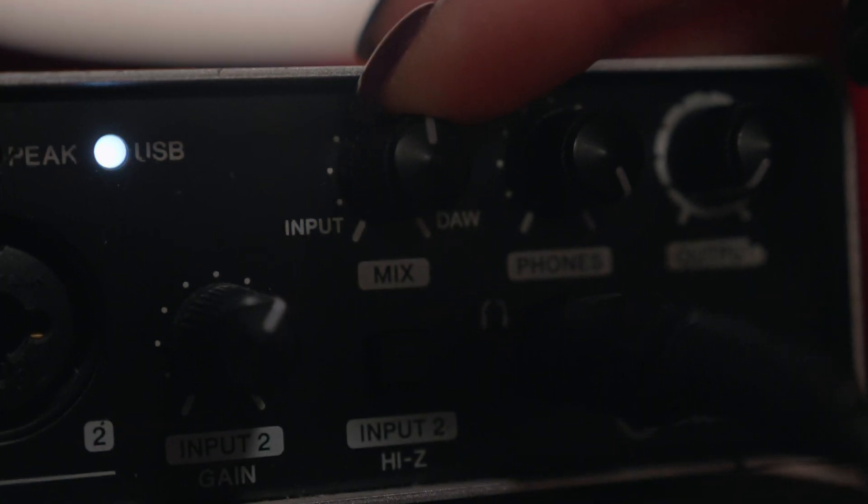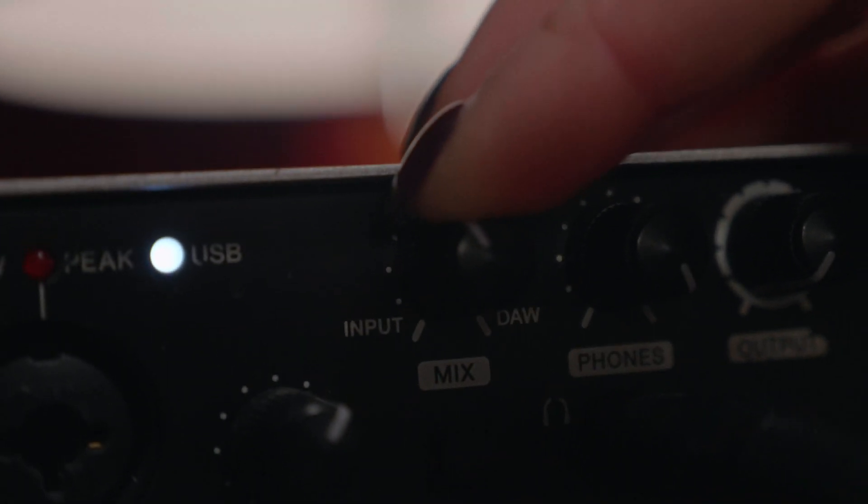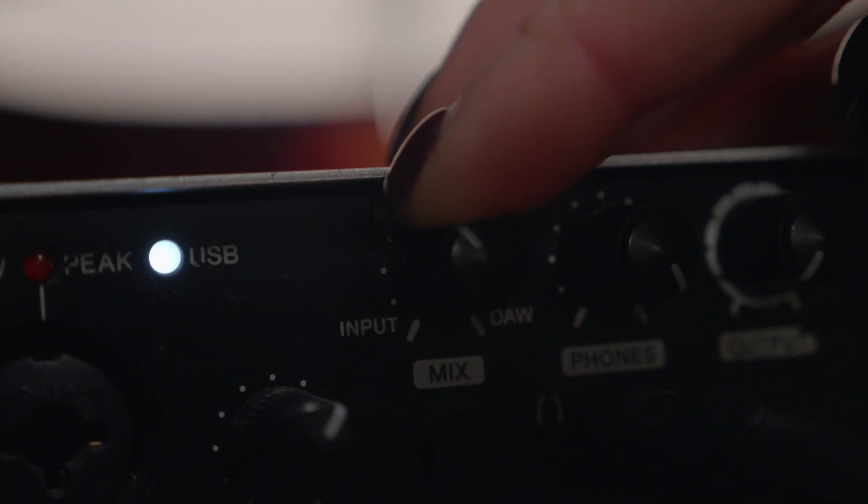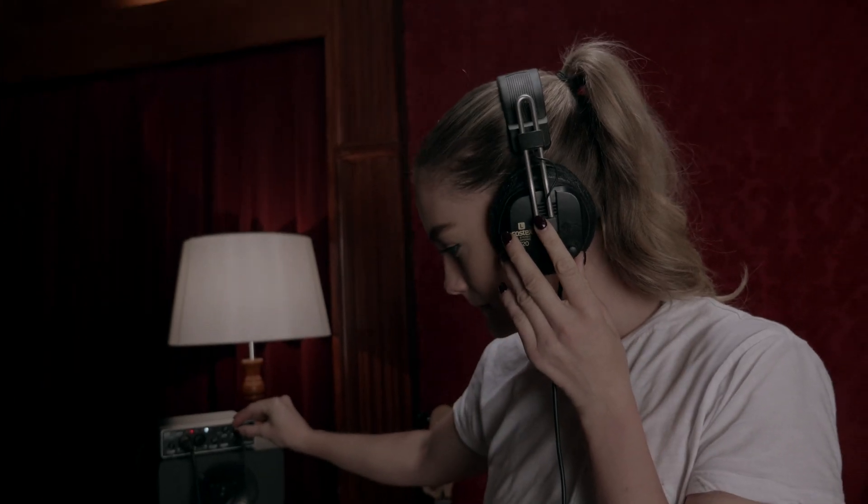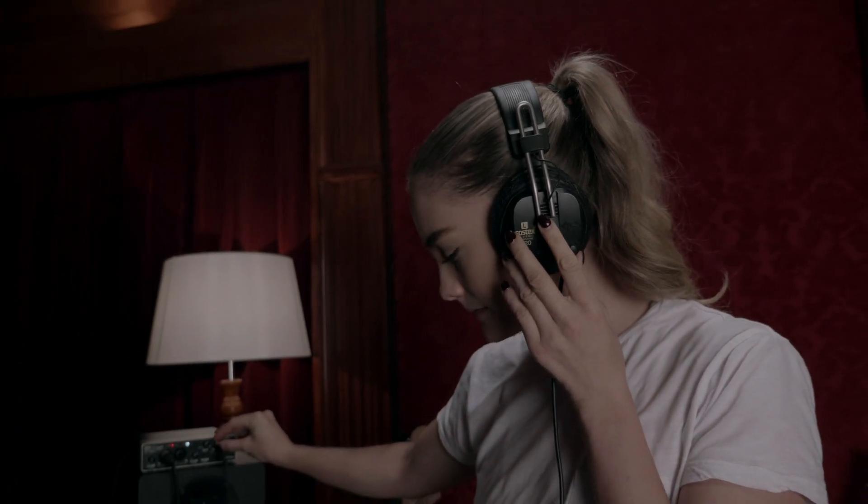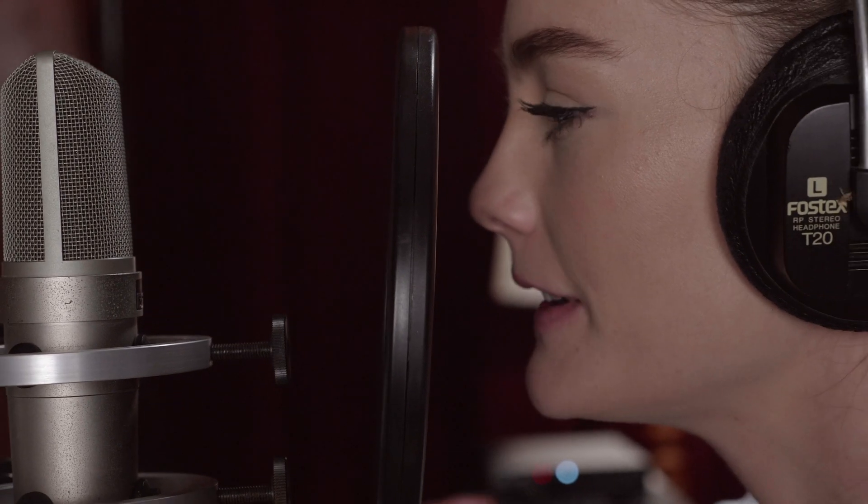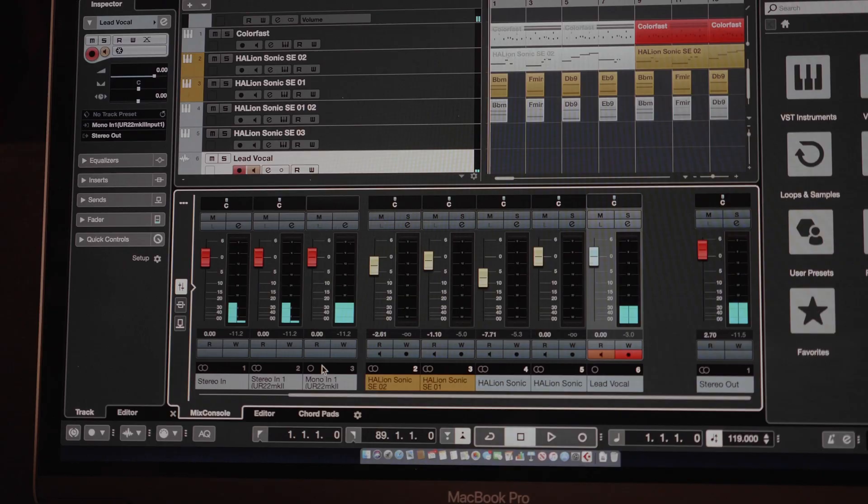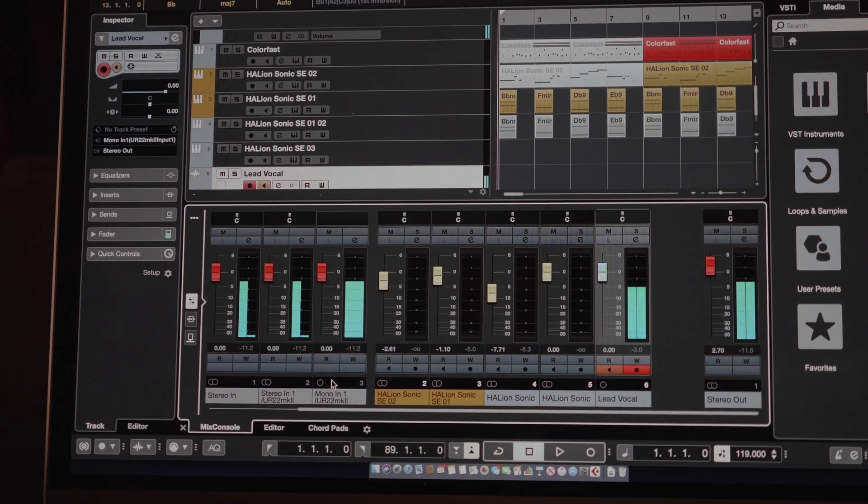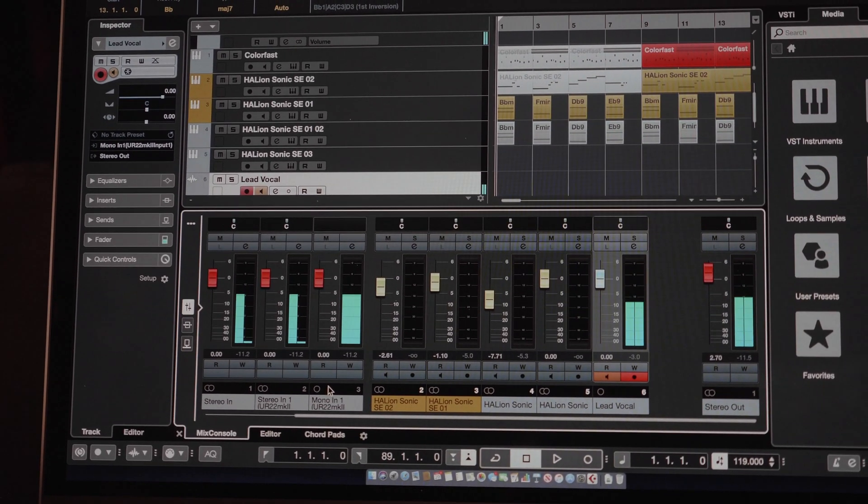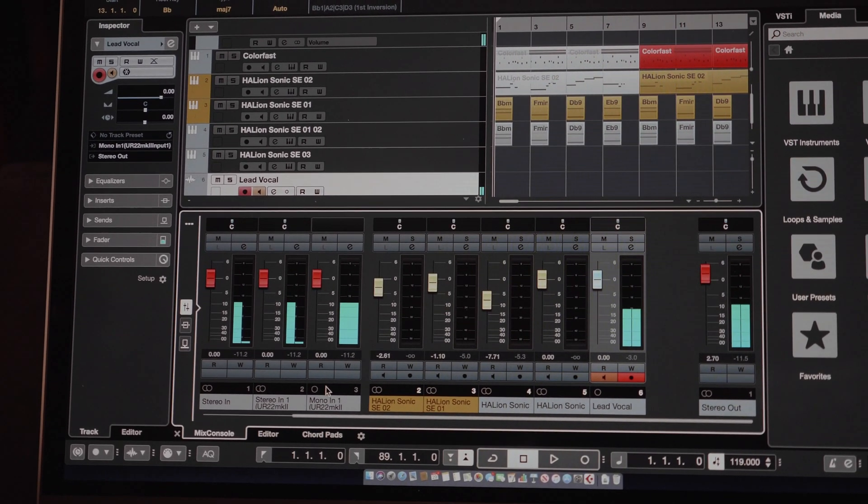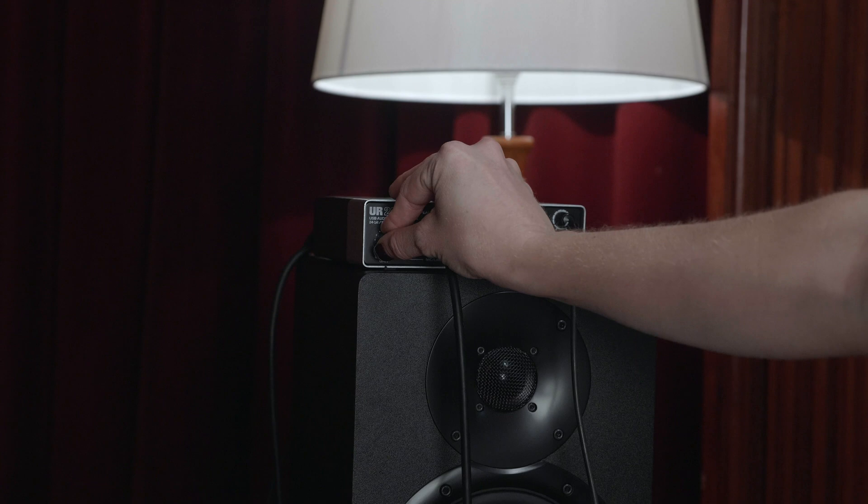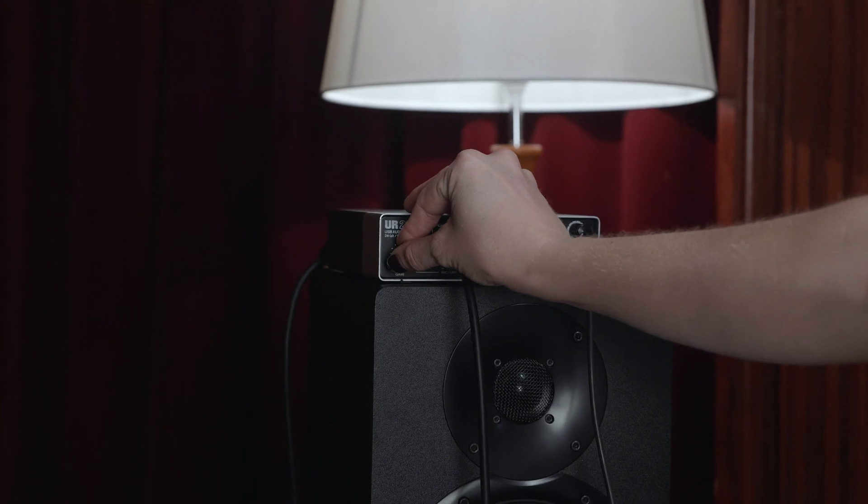I was talking about direct monitoring before, and Steinberg interfaces mean that you can get a blend between the sound that's going on in the DAW and a direct sound from the microphone itself, meaning that latency is not an issue because, in effect, you're monitoring what you're singing direct from the actual device.